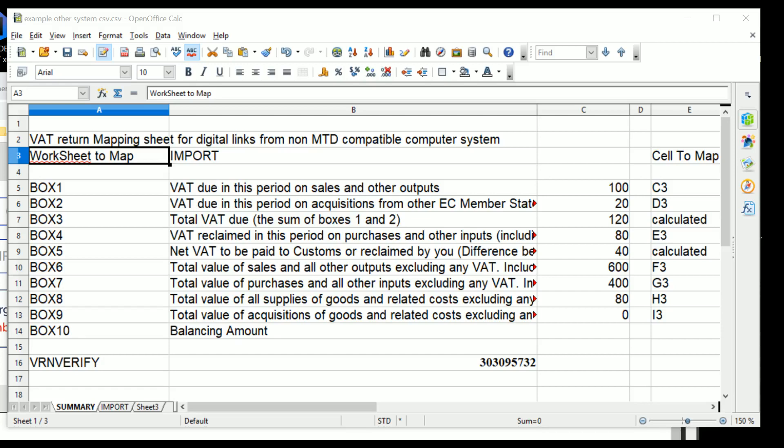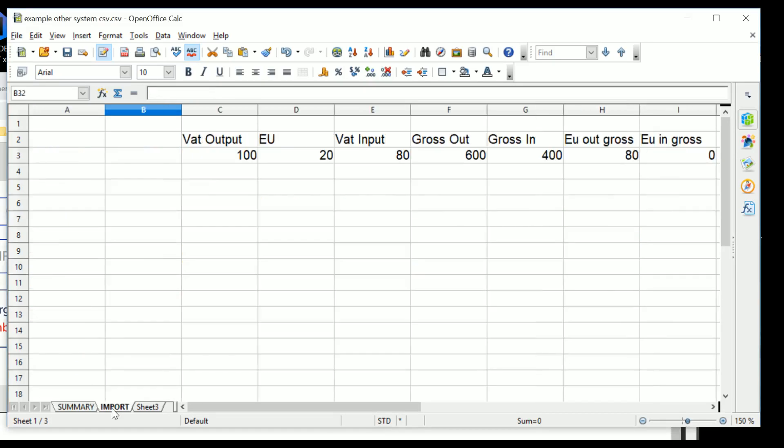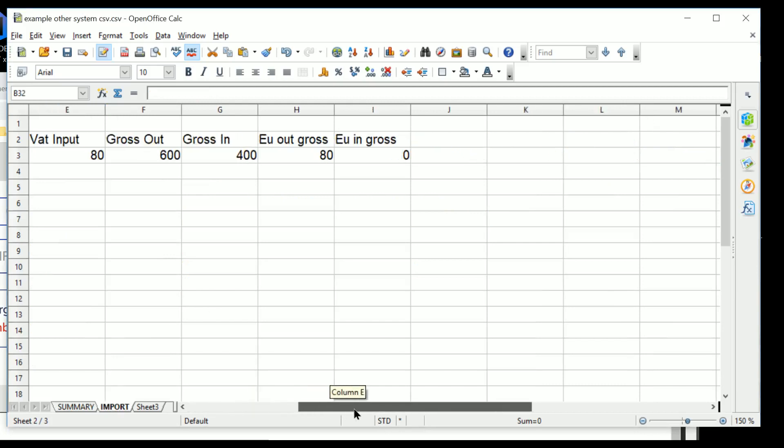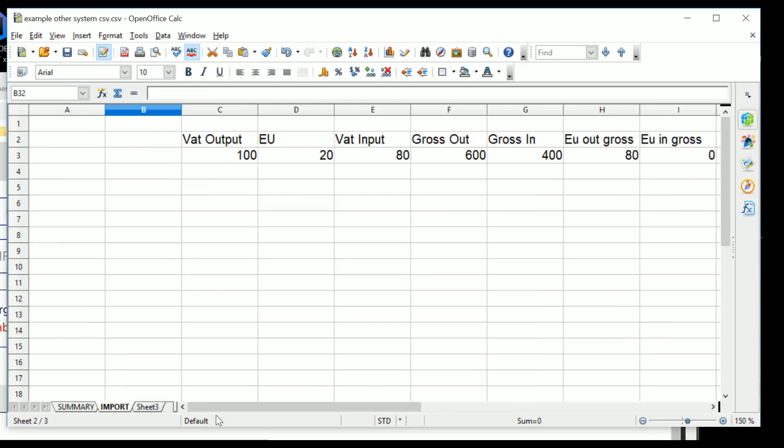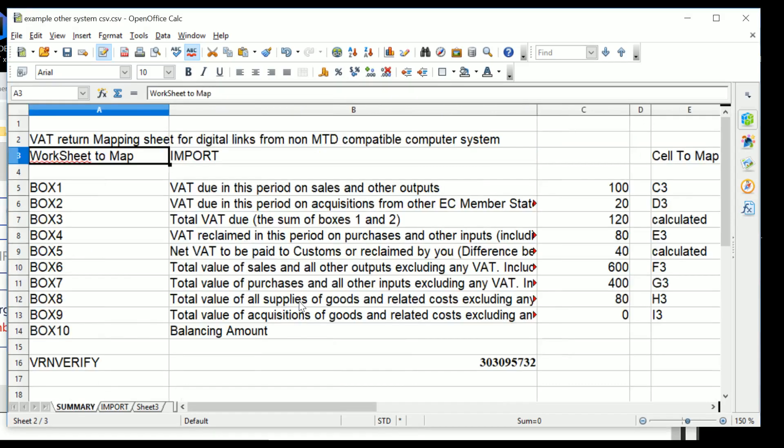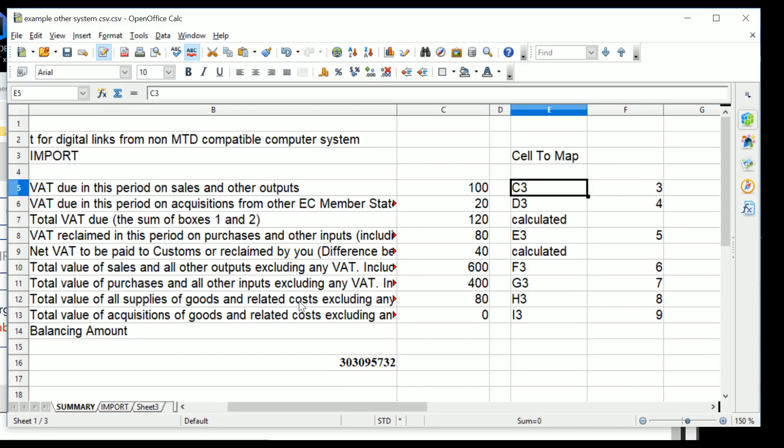Now what we will do is, I've done one previously here where there is an import spreadsheet. So if we look at the import spreadsheet here, this is information that has come from a CSV file. And what we've got is a summary spreadsheet, and that's here. And in the summary spreadsheet you tell it which cell you need to map to the other frames.